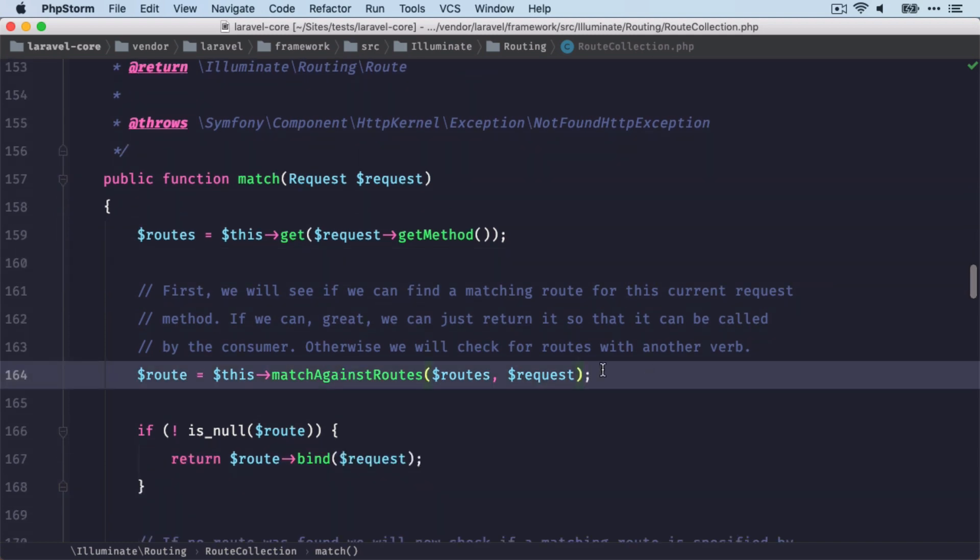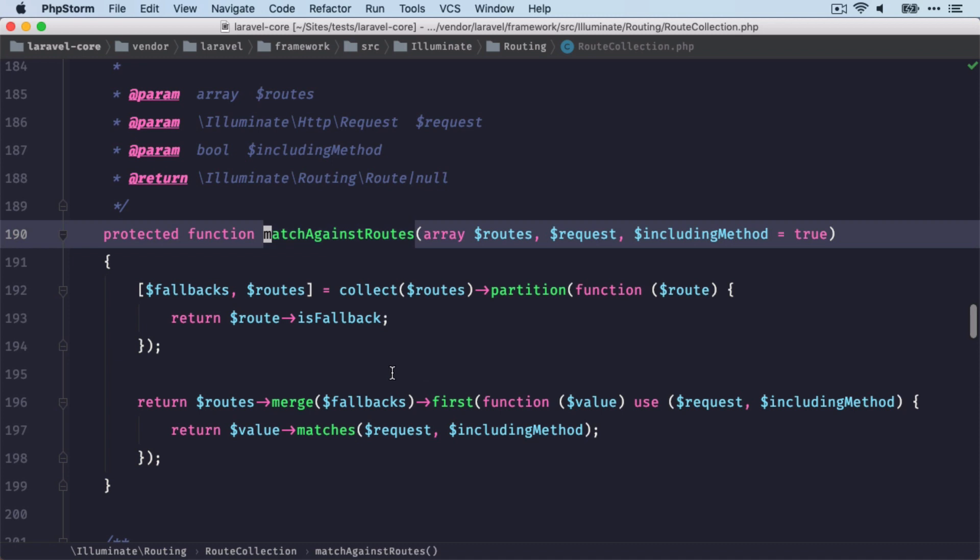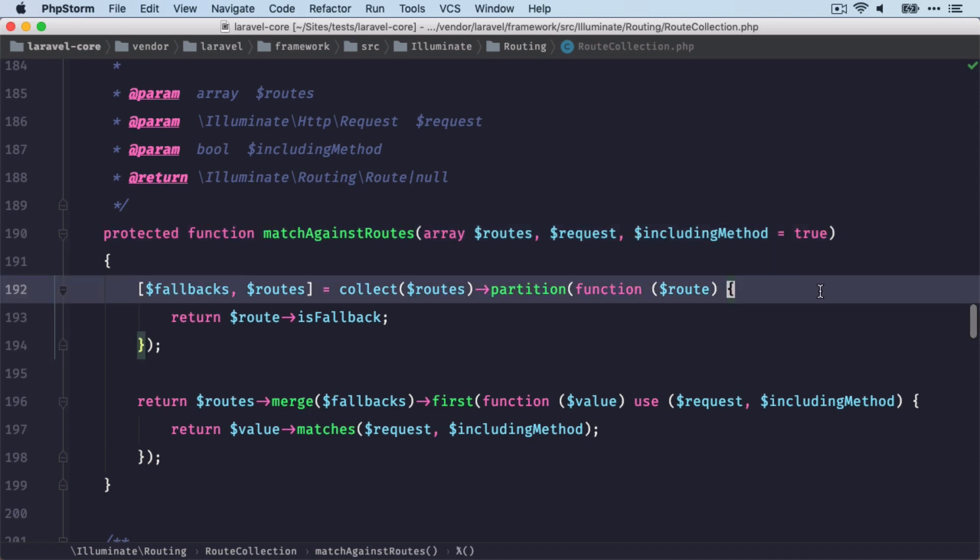Now we need, of course, to find the correct route, because we only need one of them. This is being done in the matched against routes method. In there, we now separate the fallback routes from the other ones. I'm pretty sure you know that we can set up fallback routes in Laravel.